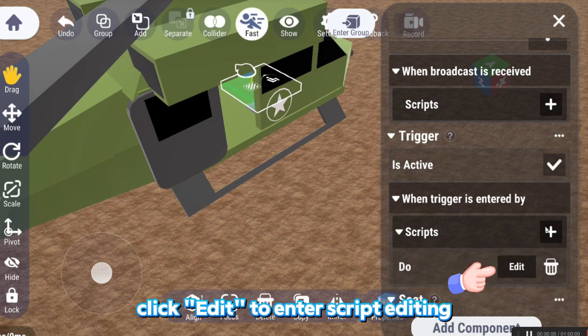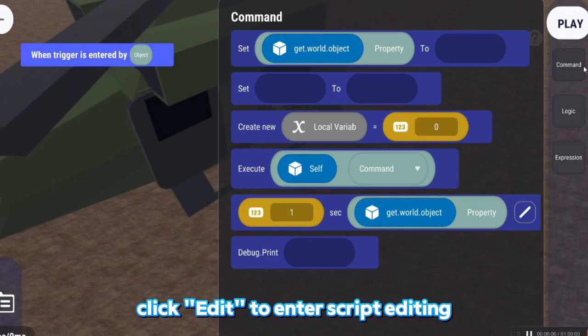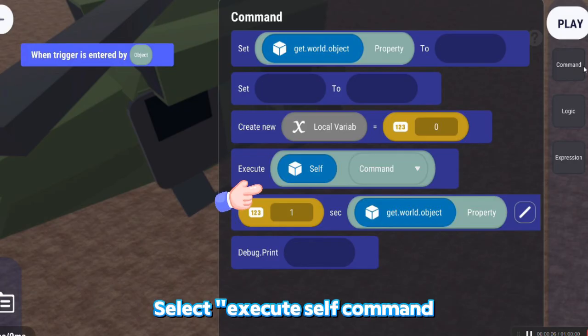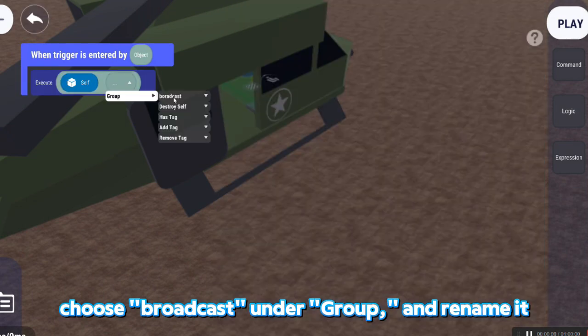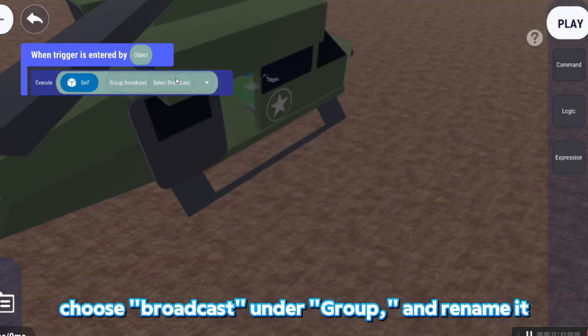Click Edit to enter script editing. Select Execute Self command. Choose Broadcast under Group and rename it.